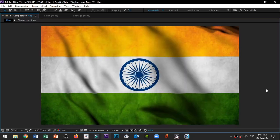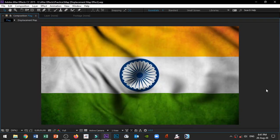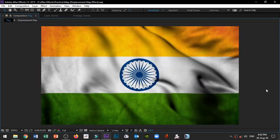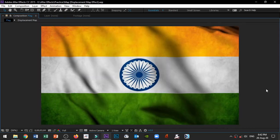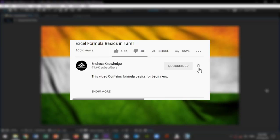So, if you want to know more about the content of this video, please like and share it. And if you want to know more about the channel, please like and subscribe.